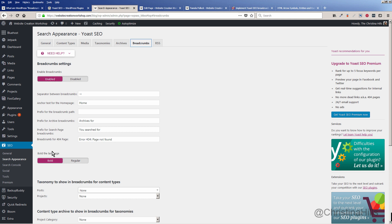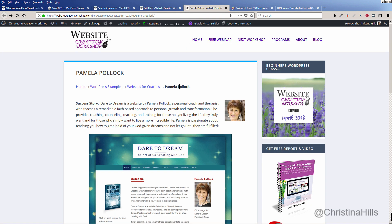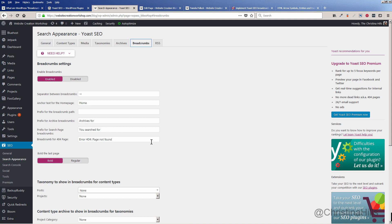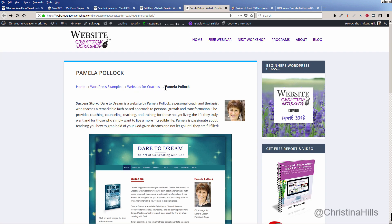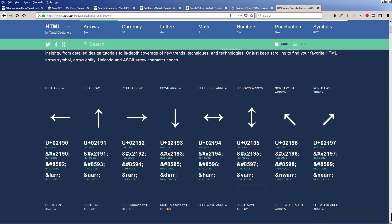I like to bold the last page — meaning the page you're currently on — so I have that bolded. Out of the box, you really don't need to do anything. You can also change the separator, which is the character that appears in between each breadcrumb. I have a little arrow, and I got this from an arrow symbols reference — I just searched for it and got this little code.